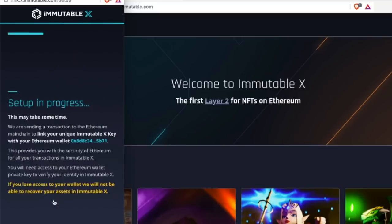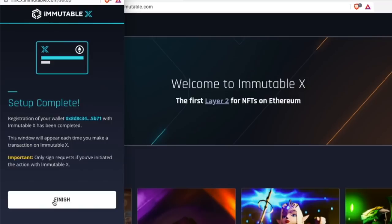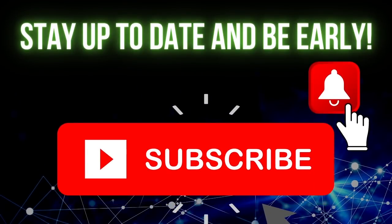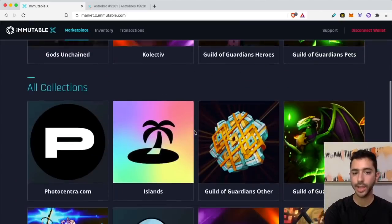That's it, you are finished. Setup is now complete. Now we need to fund our Immutable X account. After the wallet is connected, it will bring me to the marketplace. I can scroll through and start purchasing some of these NFTs.